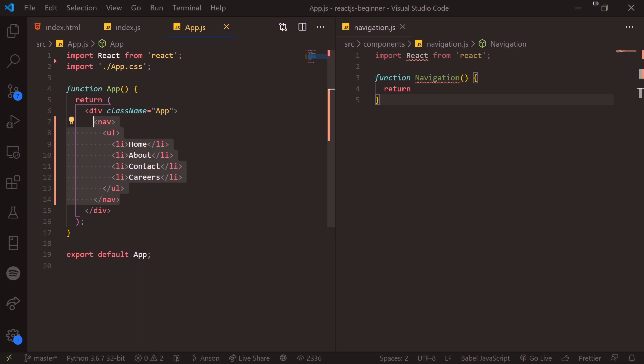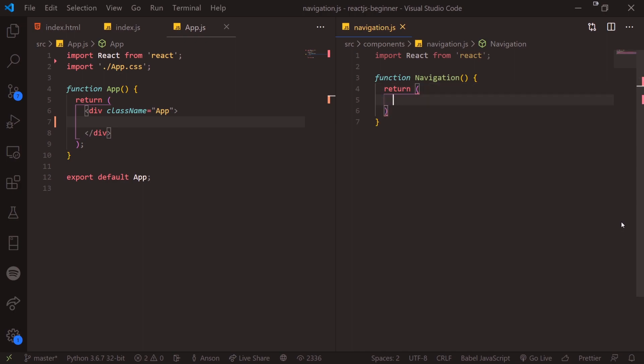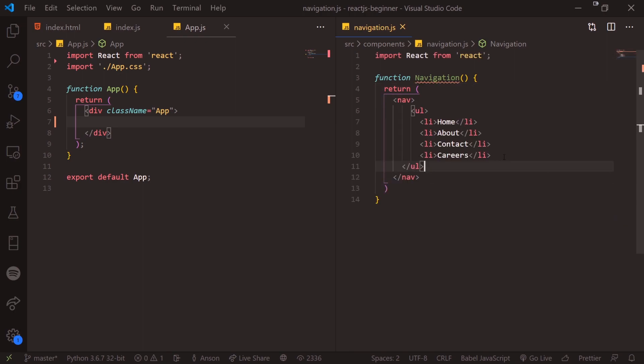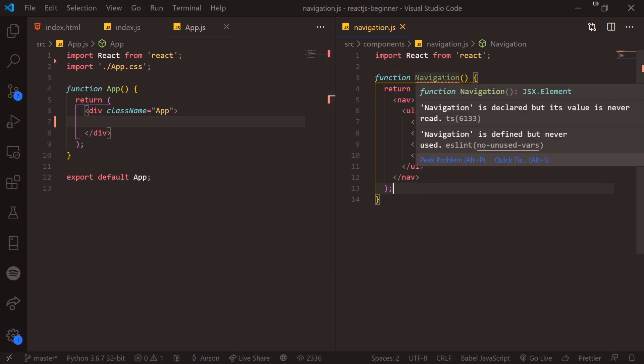And the next thing that we need is a return keyword that will return the contents of our component. Alright, so next thing that we want to do is copy our navbar and remove it from app.js. And I'm going to specify a pair of parentheses, because I'm returning this whole thing. So we want to enclose it inside parentheses. And then that should be it.